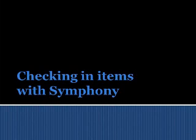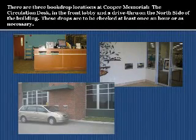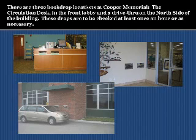In this presentation, we will be learning how to check in items with Symphony. There are three book drop locations at Cooper Memorial: at the Circulation Desk, in the front lobby, and a drive-through on the north side of the building. These book drops should be checked at least once an hour, or whenever necessary.